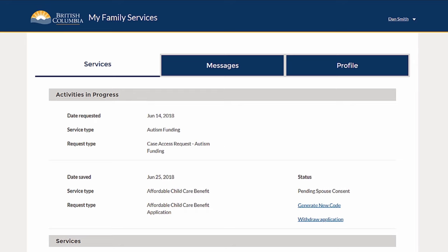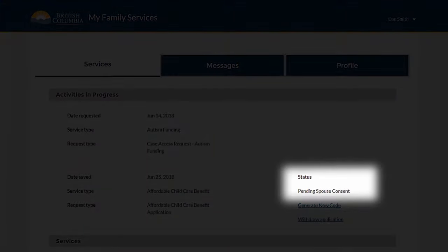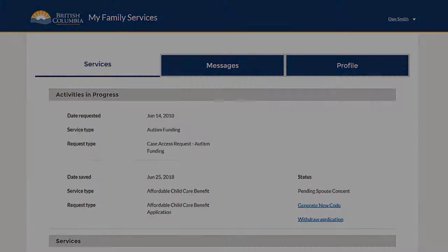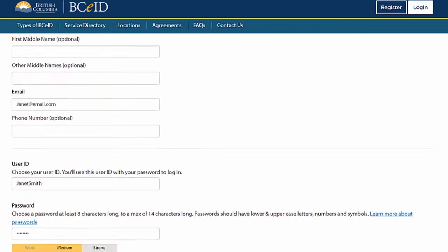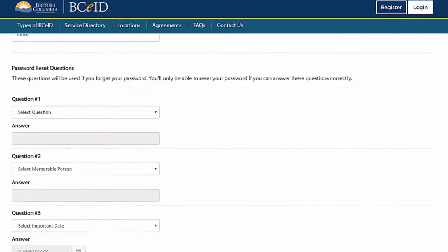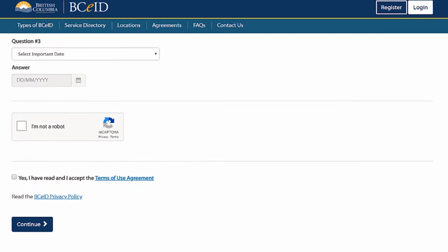If you have a spouse, they will be required to provide their own ID and CRA consent before your complete application can be submitted to the child care center. The status of your application will show as pending on the My Family Services Hub home page until your spouse completes their sections. Your spouse will be sent an email with instructions and a link to follow.